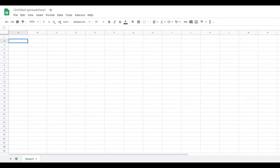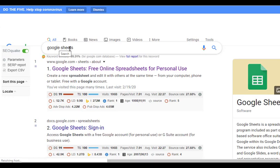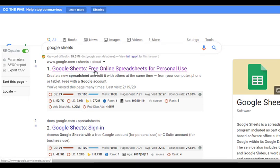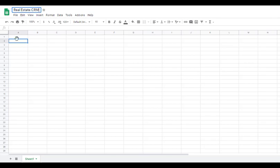In today's video I'm going to show you how to build your own real estate database, also known as a real estate CRM, using Google Sheets. The first thing we want to do is go to Google and type in Google Sheets. Once you've got a Google Sheet opened up, we're going to give it a title up here where it says 'Untitled Spreadsheet' — we're going to call this 'Real Estate CRM.'